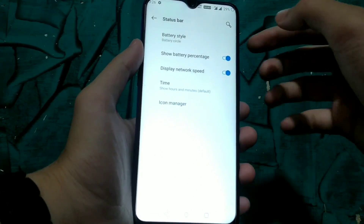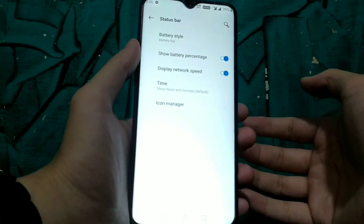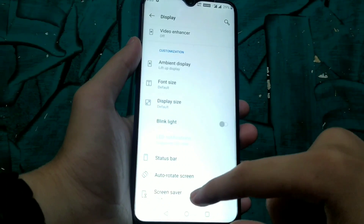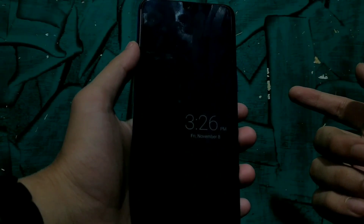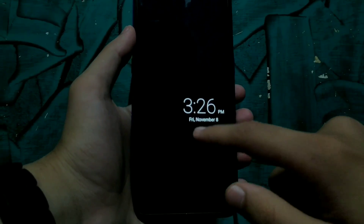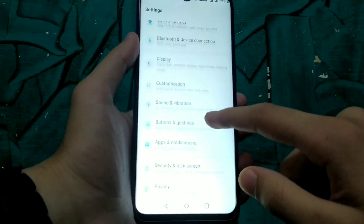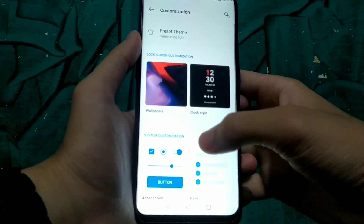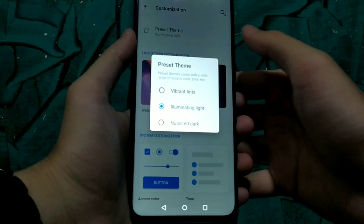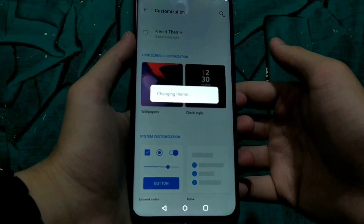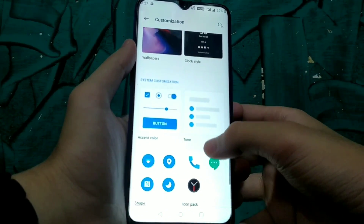Battery style can be changed — options include circular percentage and hidden, so we can hide the battery bar. The screen saver feature is essentially useless because ambient display is not working in this GSI. In customization, we can change the theme, accent color, quick settings icon style, wallpaper, screen saver, clock style, and icon packs.